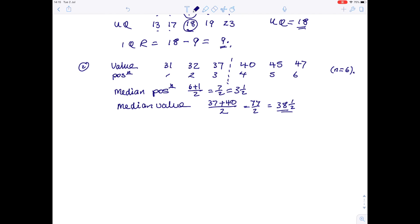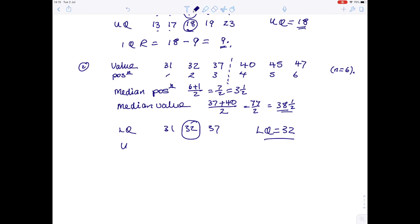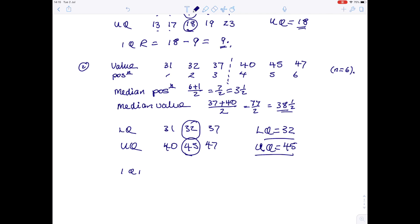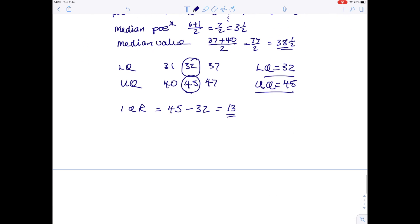Having found the median, we can now find the lower quartile. Take the list to the left of the midpoint: 31, 32, 37. The middle value is clearly 32, so the lower quartile is 32. For the upper quartile, take the list to the right: 40, 45, 47 — wait, actually 45 and 47 give us a middle value of 45. So the upper quartile is 45. The interquartile range is 45 minus 32, which is 13.